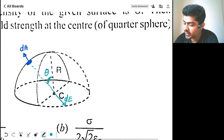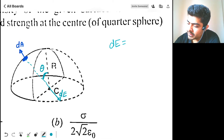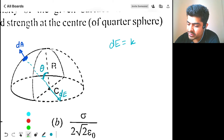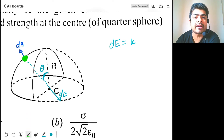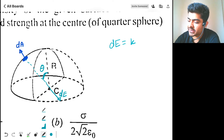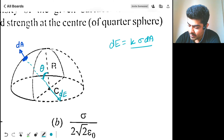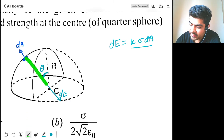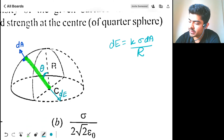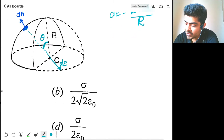dE will be equal to k times the charge of this element. Charge of this element will be sigma times dA, because the charge density is sigma and area is dA. So sigma times dA divided by the distance of the element from the center, which is capital R, the radius of the sphere.